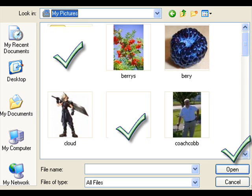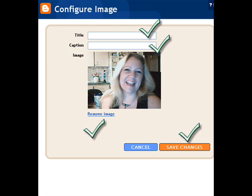But then I picked a picture of me of course. And then you just said save changes or remove image or add your title. That's it.